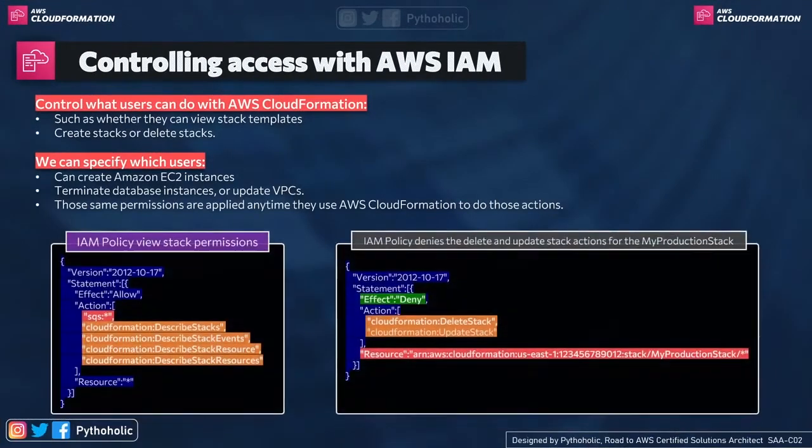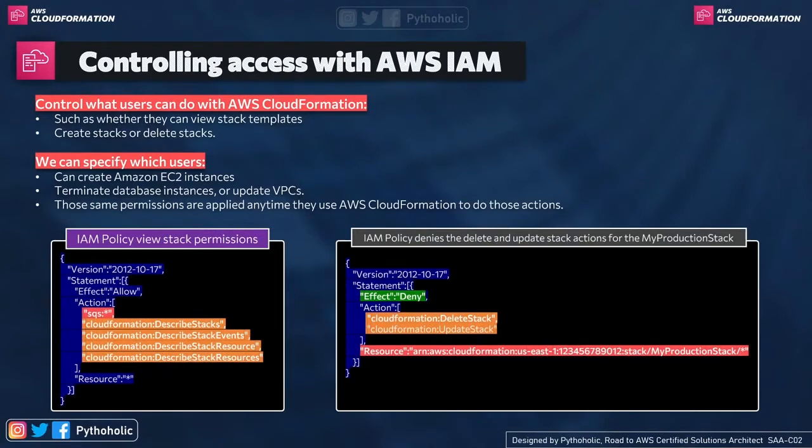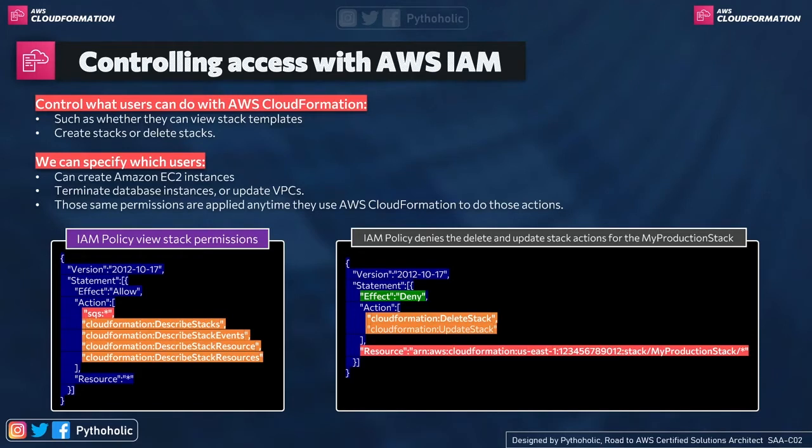So now let's talk about controlling access to CloudFormation using IAM. What can we do with IAM? With IAM, we can control what users can do with AWS CloudFormation.